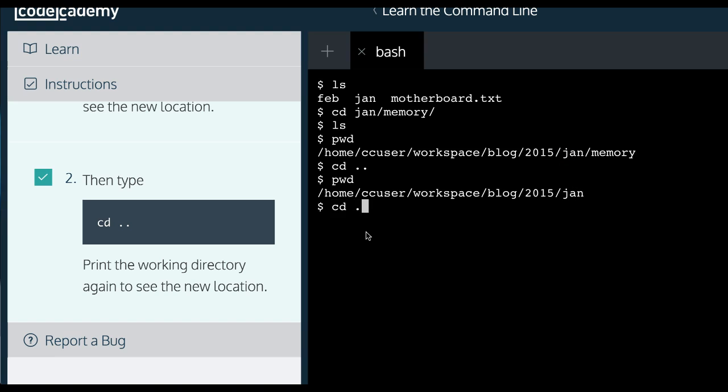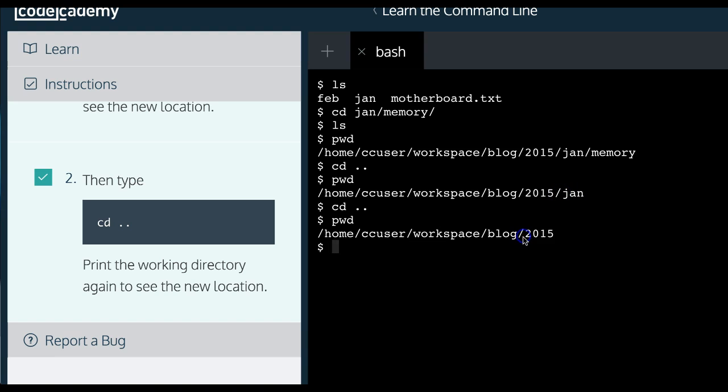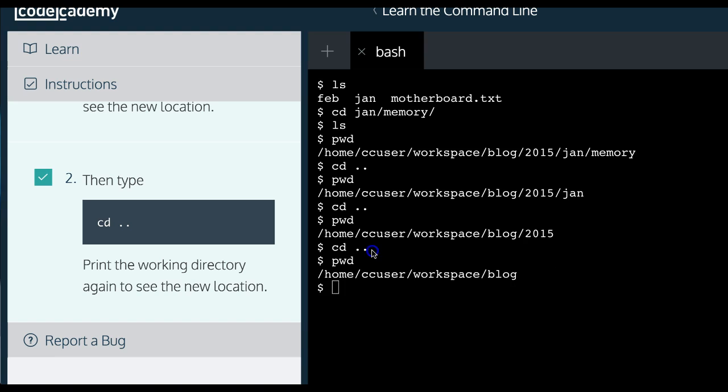So I'm guessing if we continue doing this, see now we got out of JAN. Now we're in 2015. If I continue, then print working directory. Now I'm in blog. So looks like this dot dot will allow us to go into the previous directory.